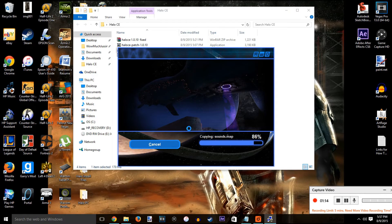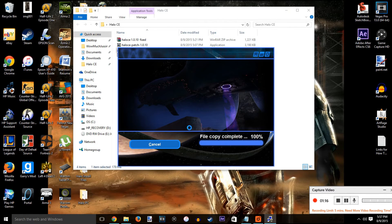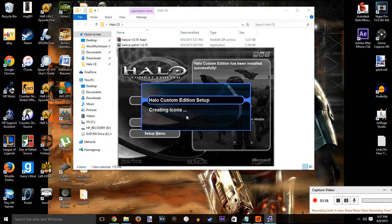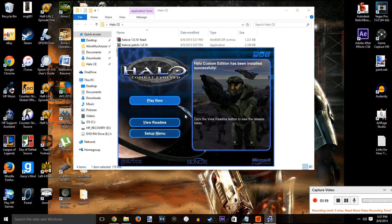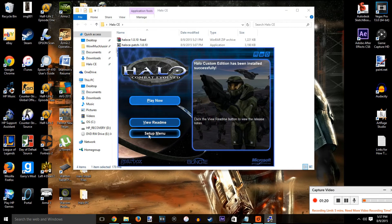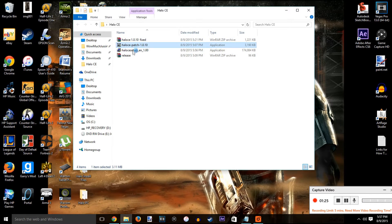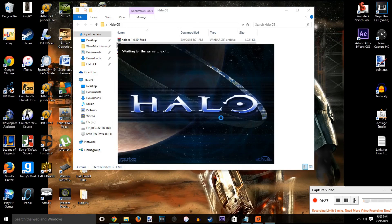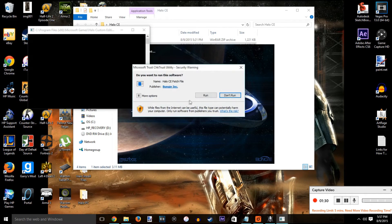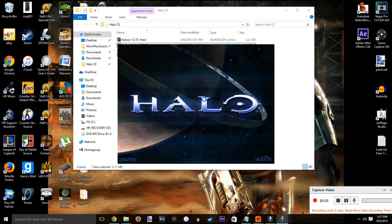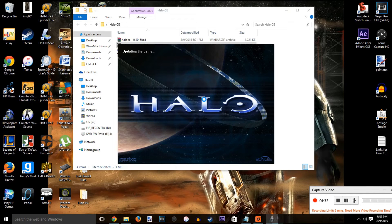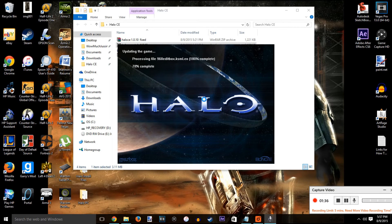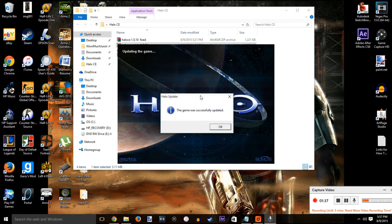That's how you set up both Halo Custom Edition and Halo Combat Evolved. I'm just going through it like I did normally. At this point, if you followed all the instructions for Halo PC and you know what you're doing, you can go ahead and finish it up. There's no new information coming. You run your patch, replace your files, and you're done. That's all it is.